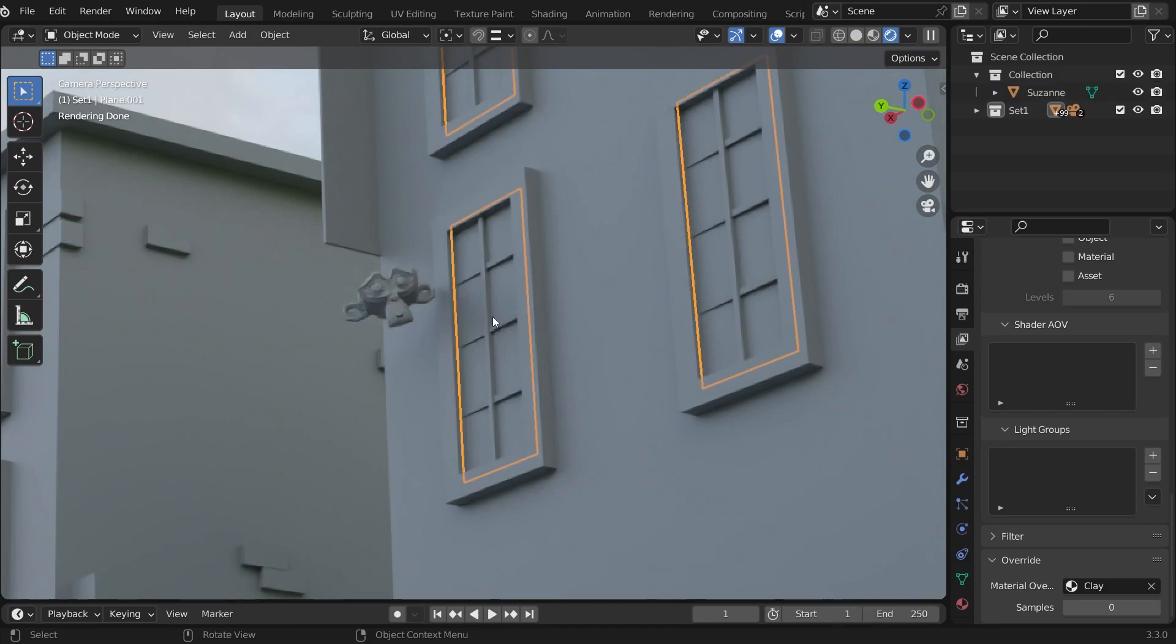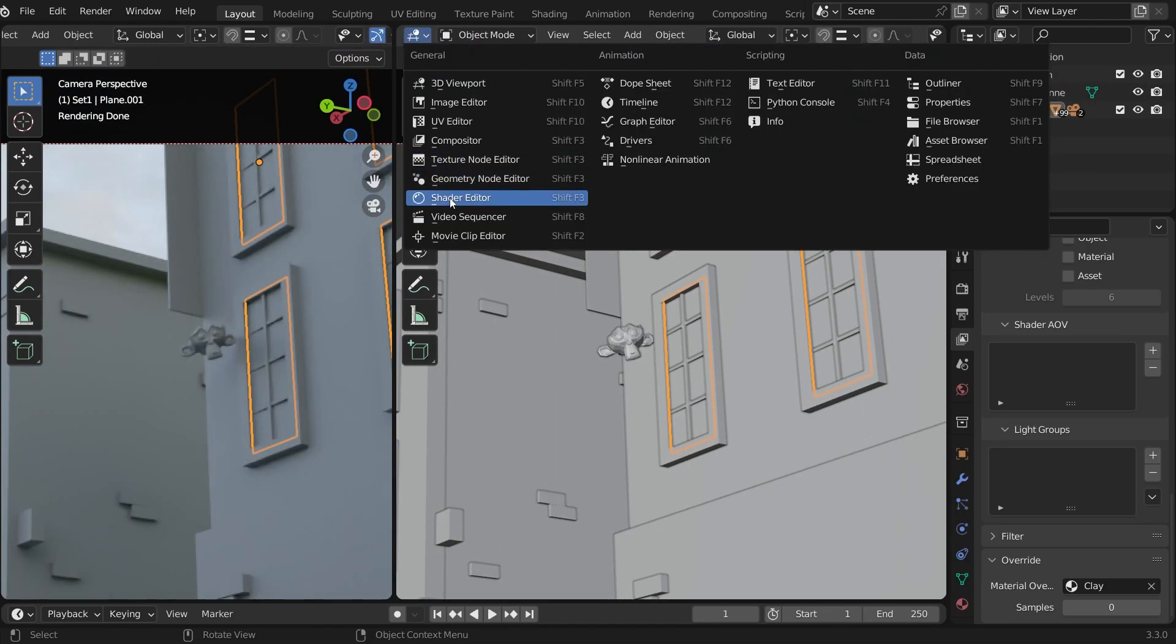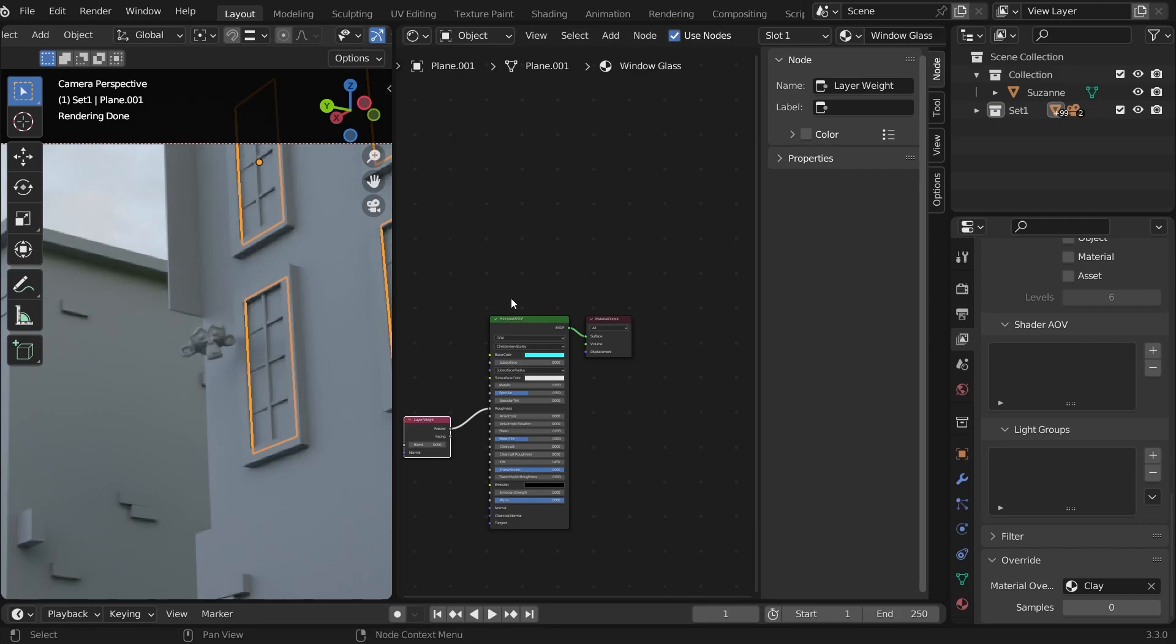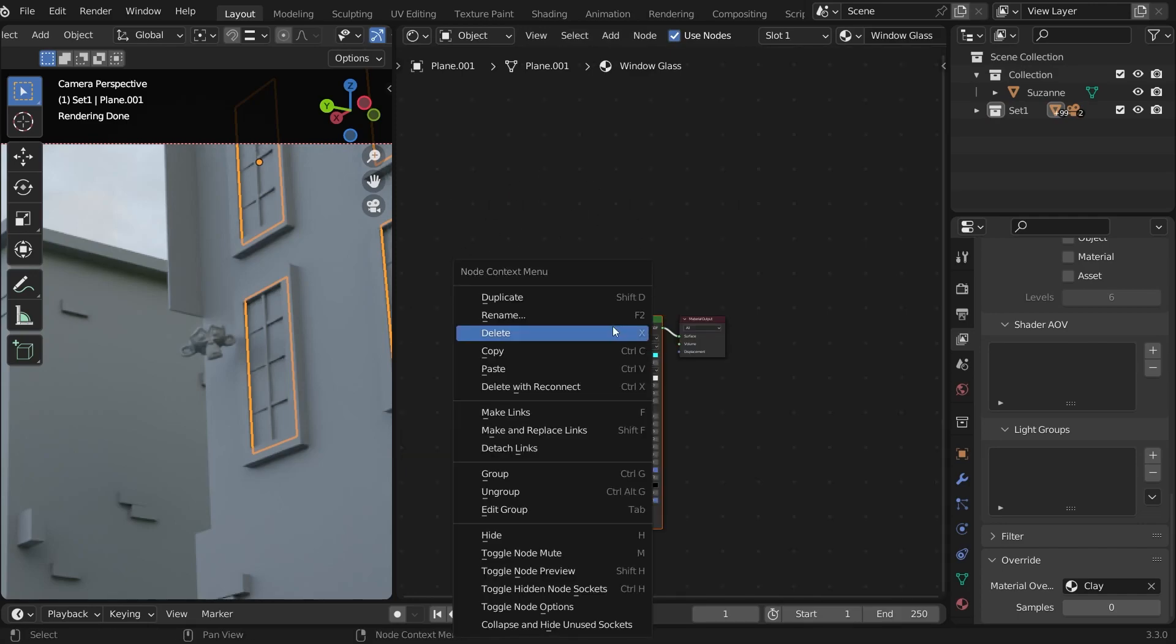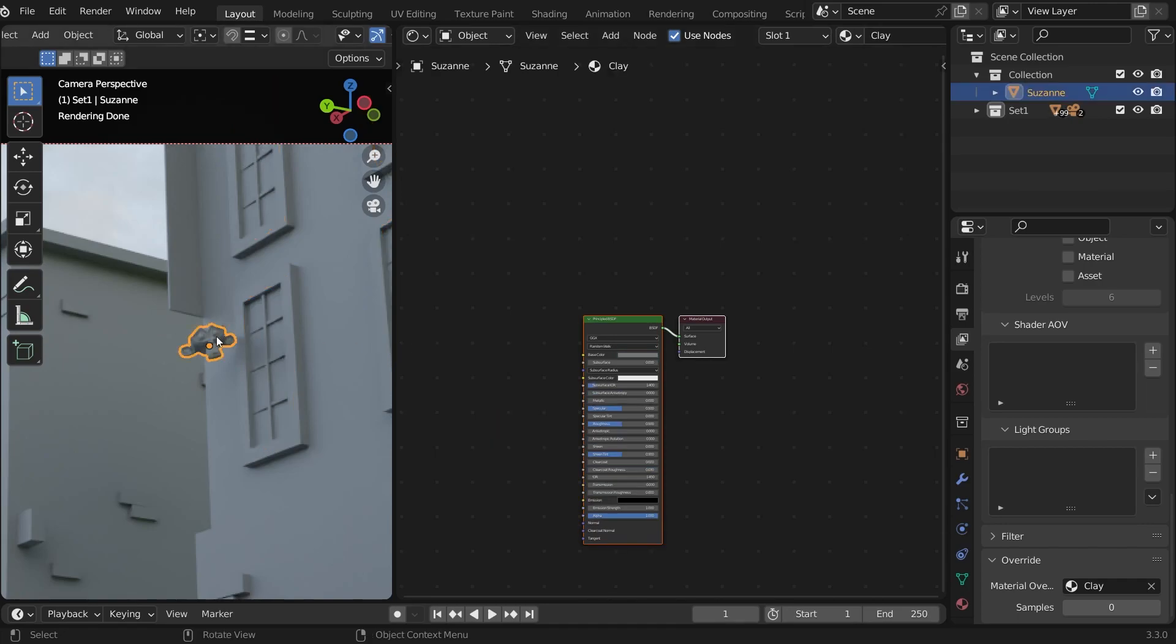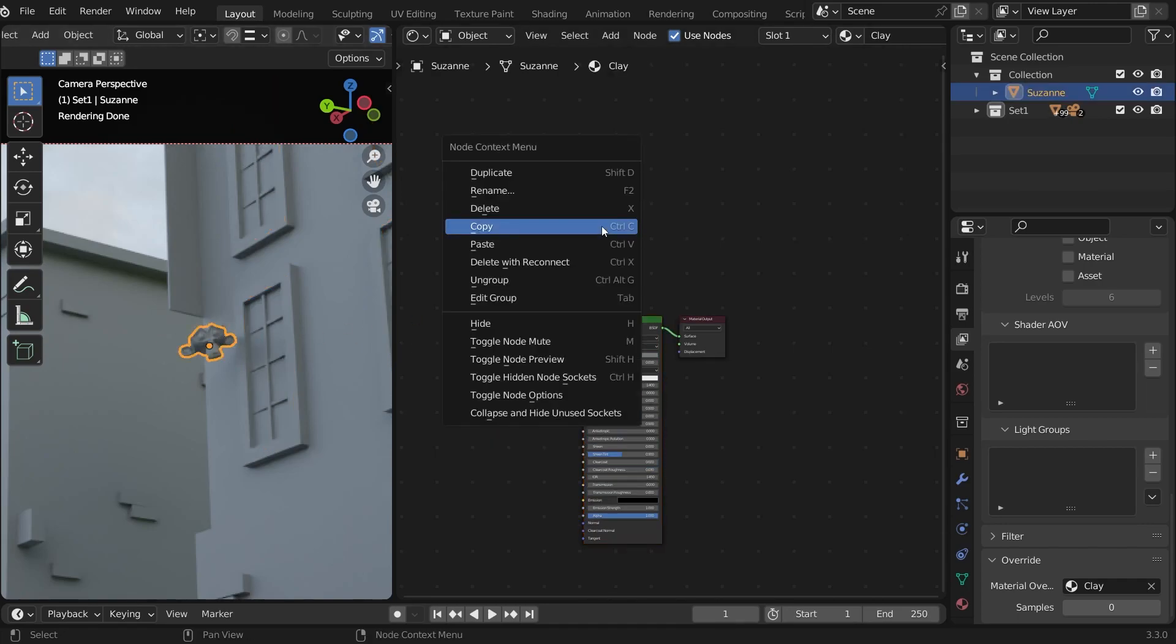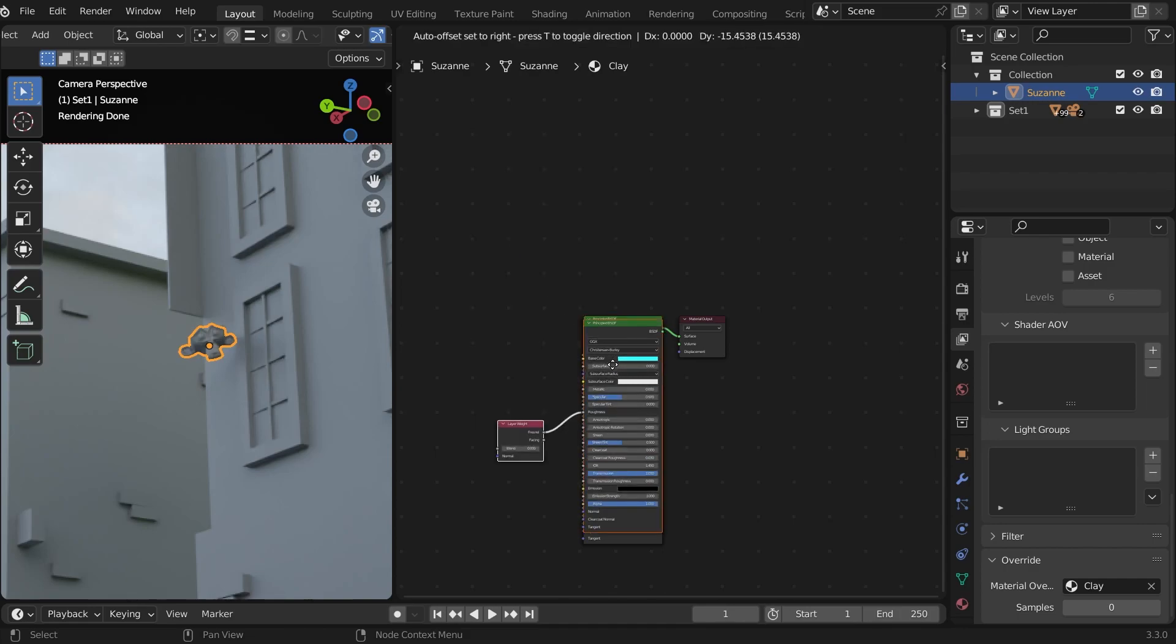Select the glass object. In the shader editor, select the material, right click and choose copy. Shortcut Ctrl C. And then choose the clay render and paste it in the override material. And drag it down.